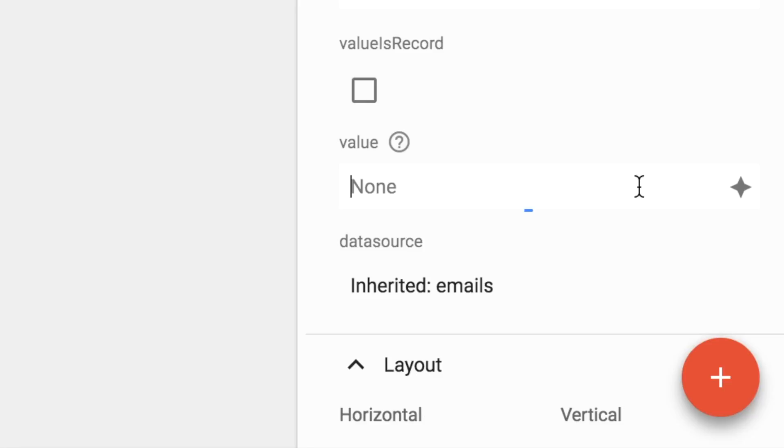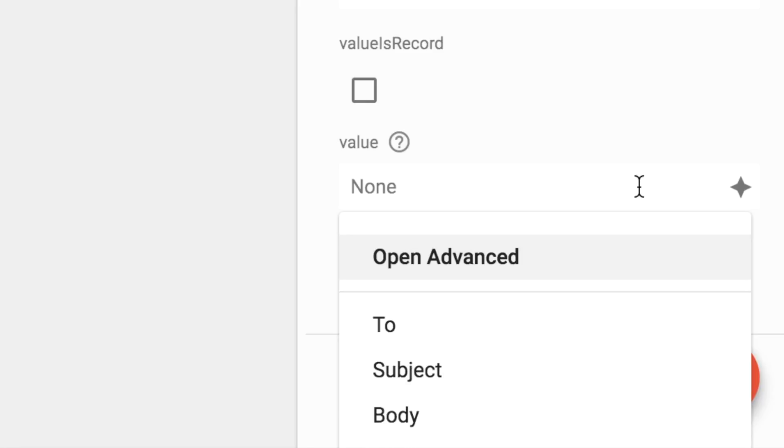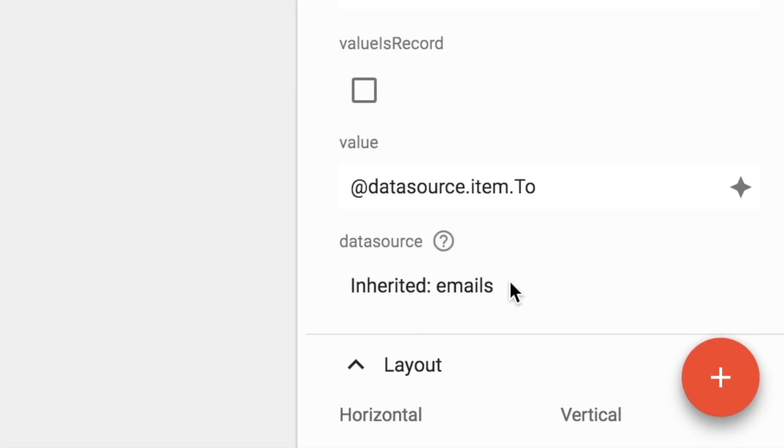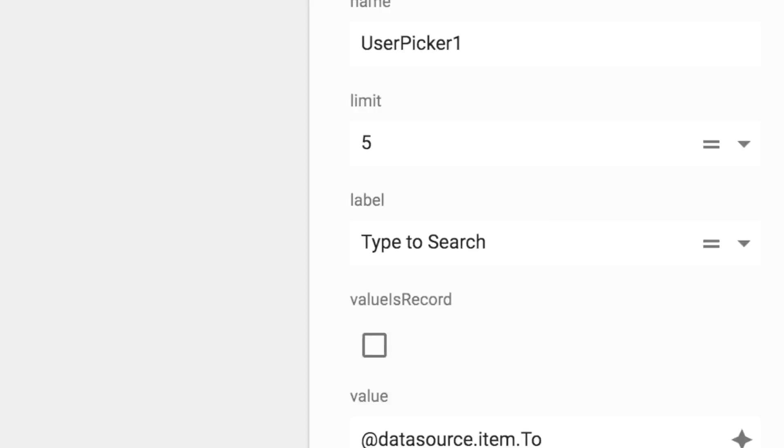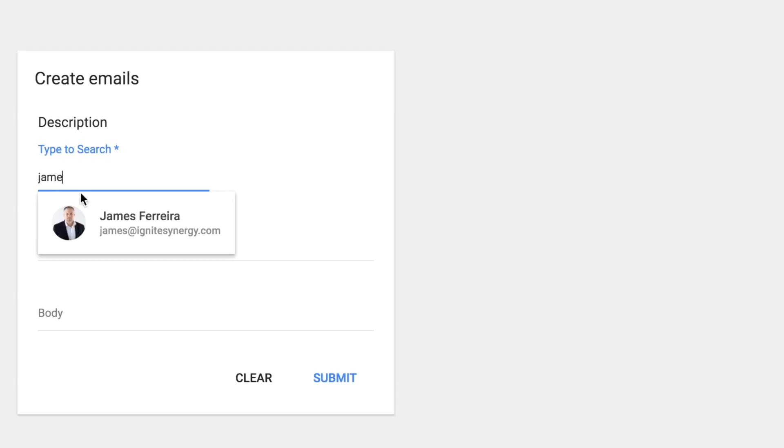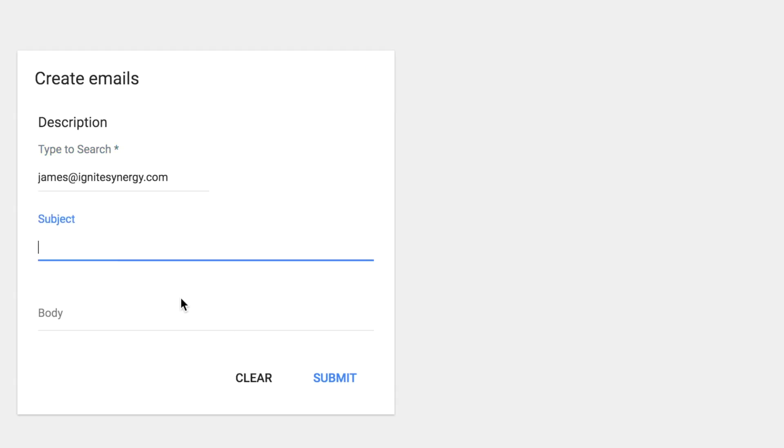We're going to need to set the value so that it saves in the database. We'll just set up the binding. Now as we type the name, it's filling the field. Type in a subject, and that's it.